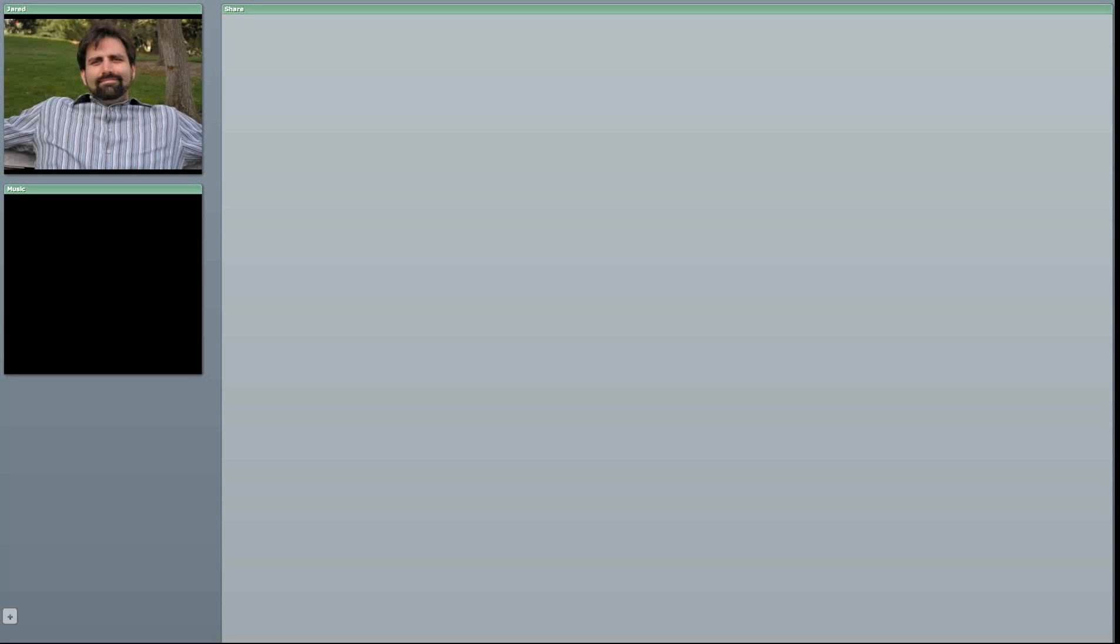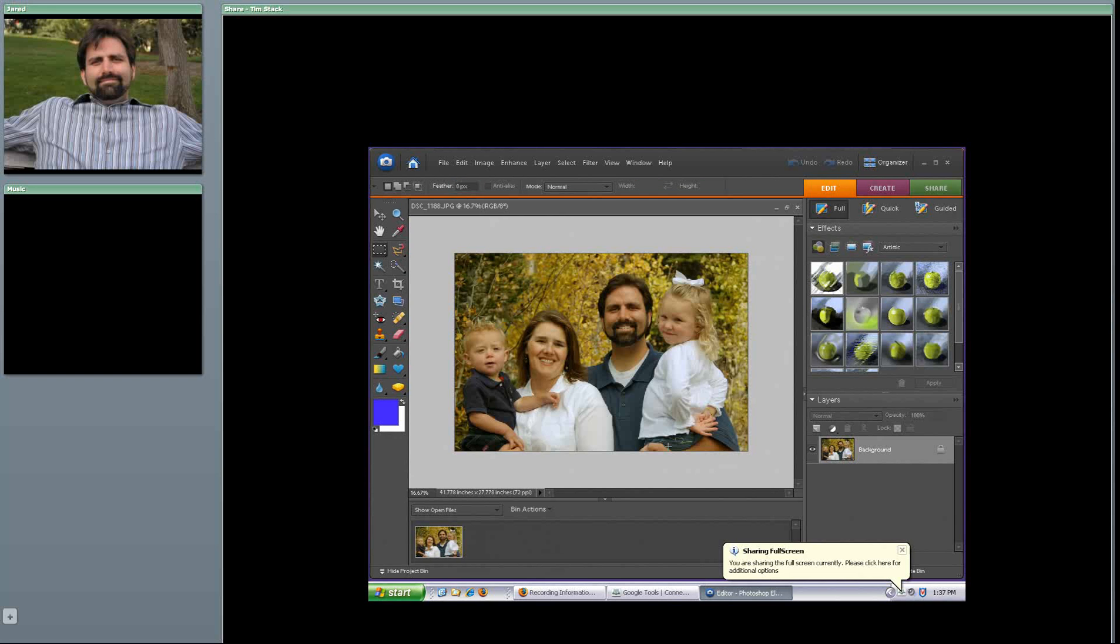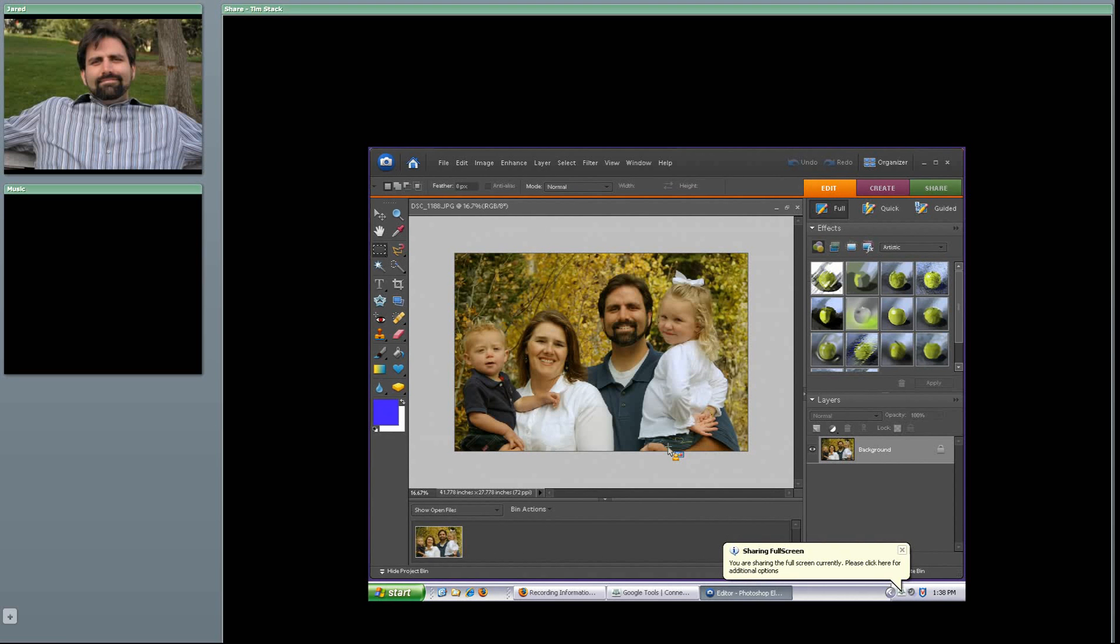For our example today, I'm going to share with you a family fall photo that I've taken. But as you can see, the fall leaves are not really the color that you'd expect. We're going to use something called an adjustment layer to change the background of the picture so it won't impact the family, but will impact the leaves.